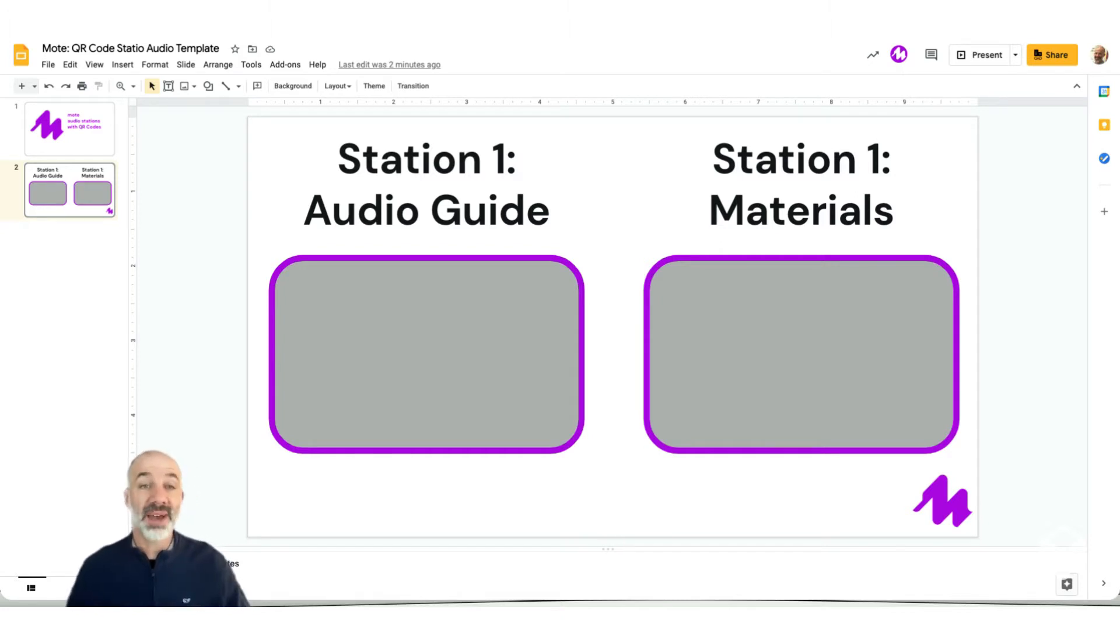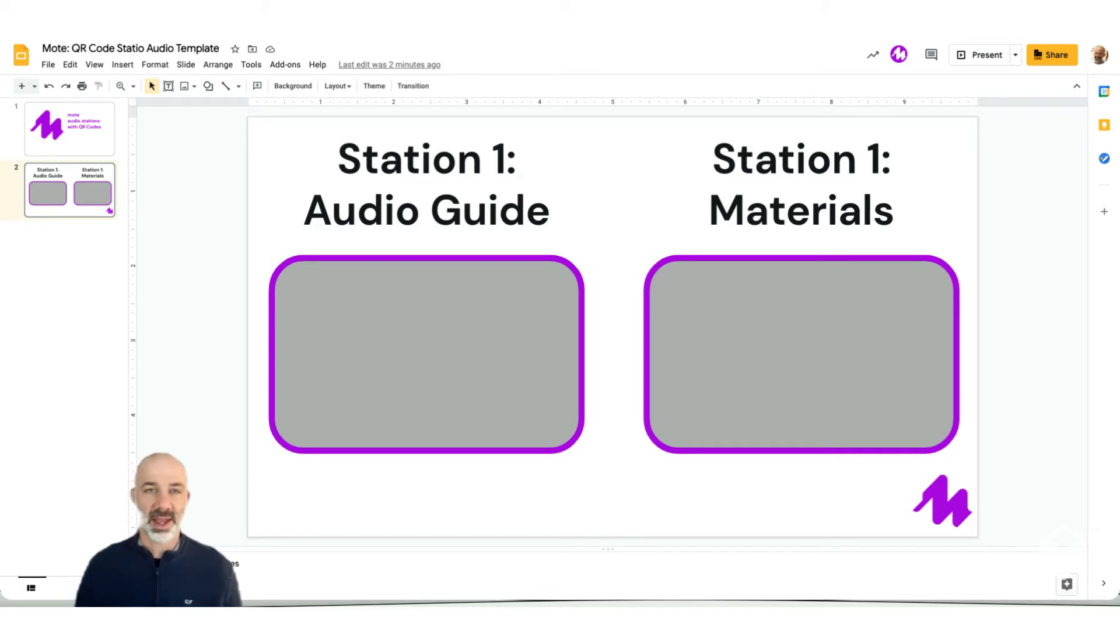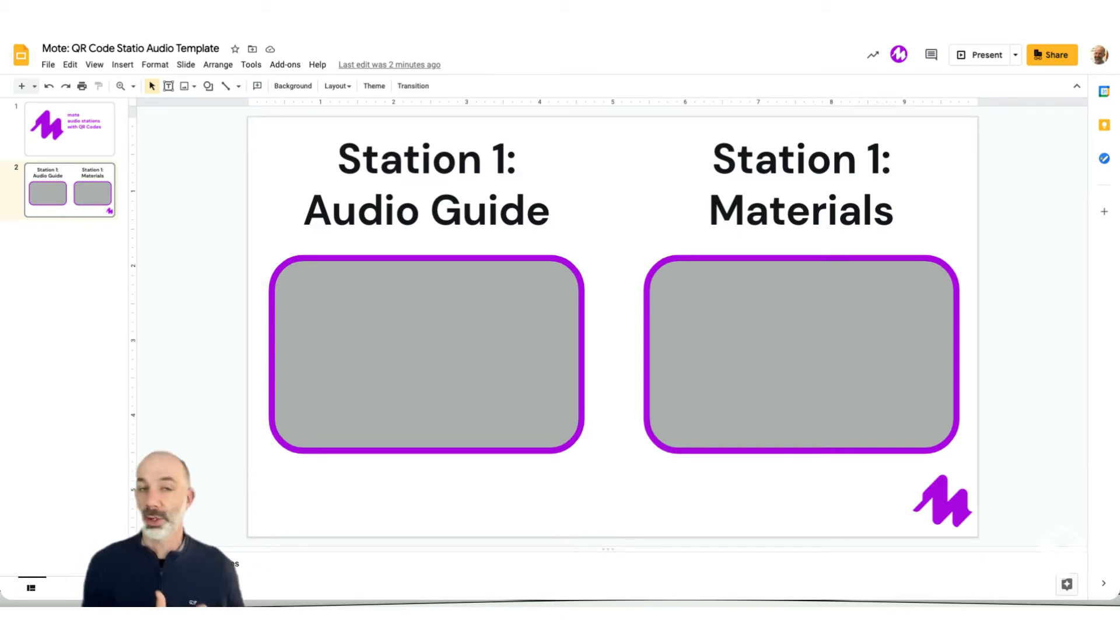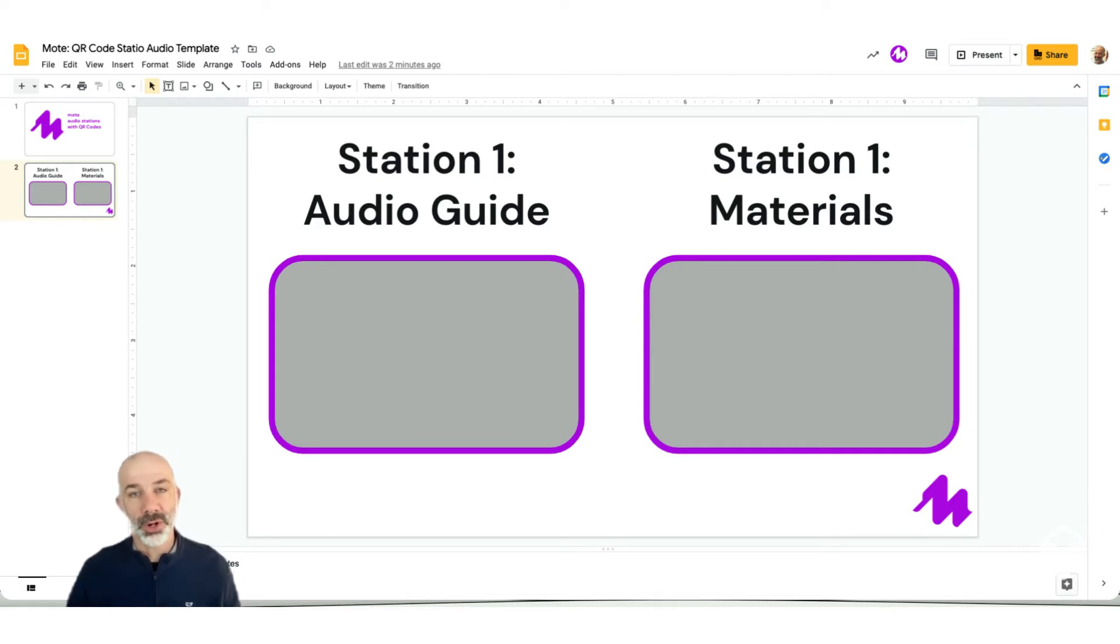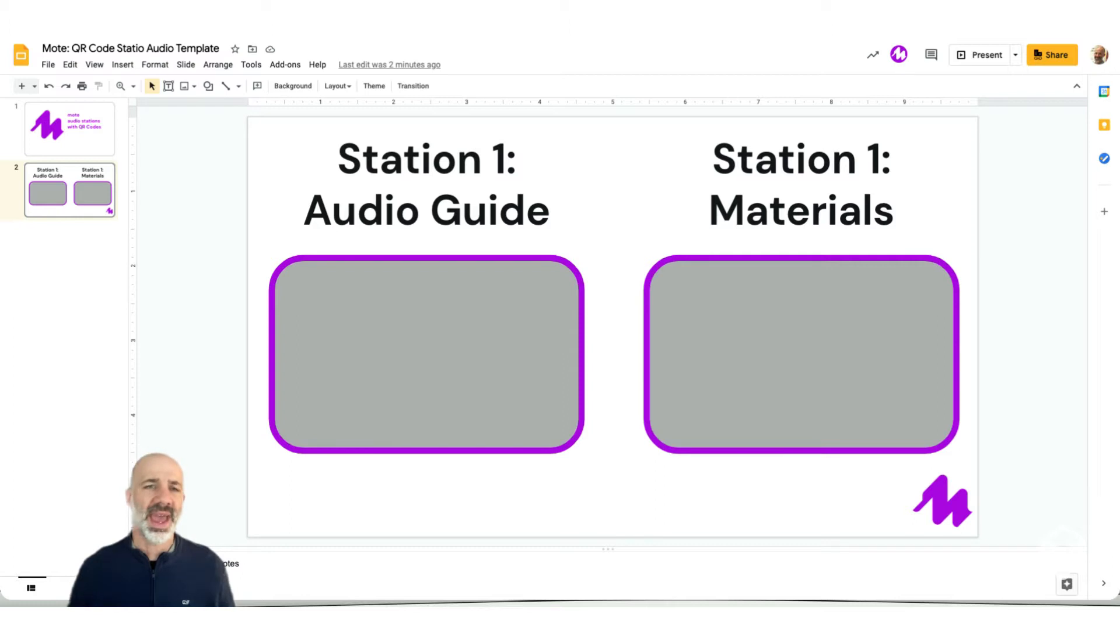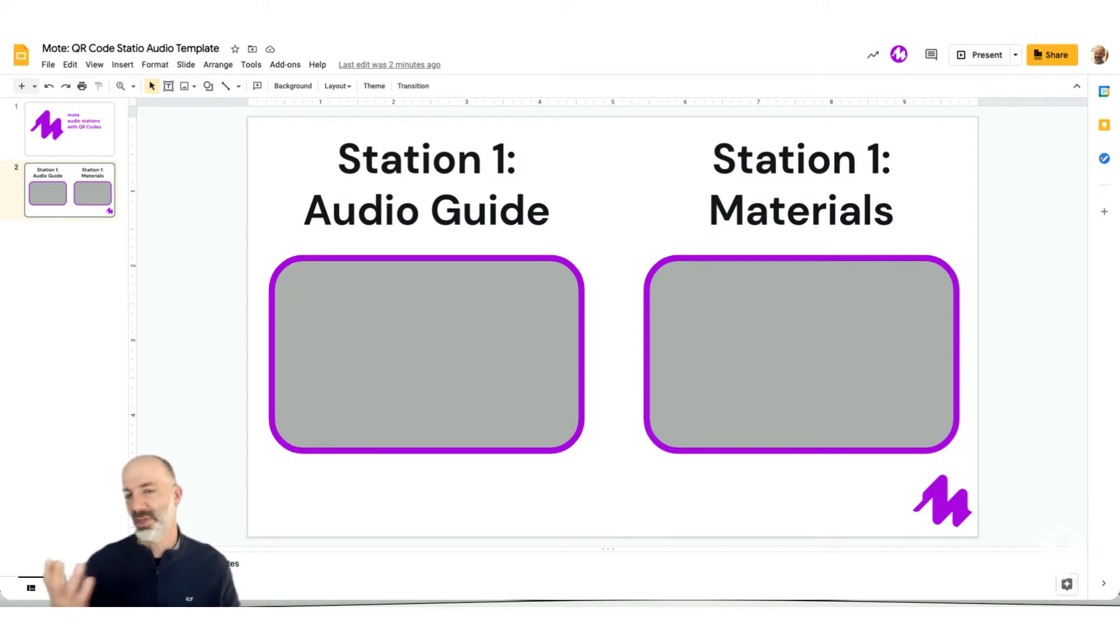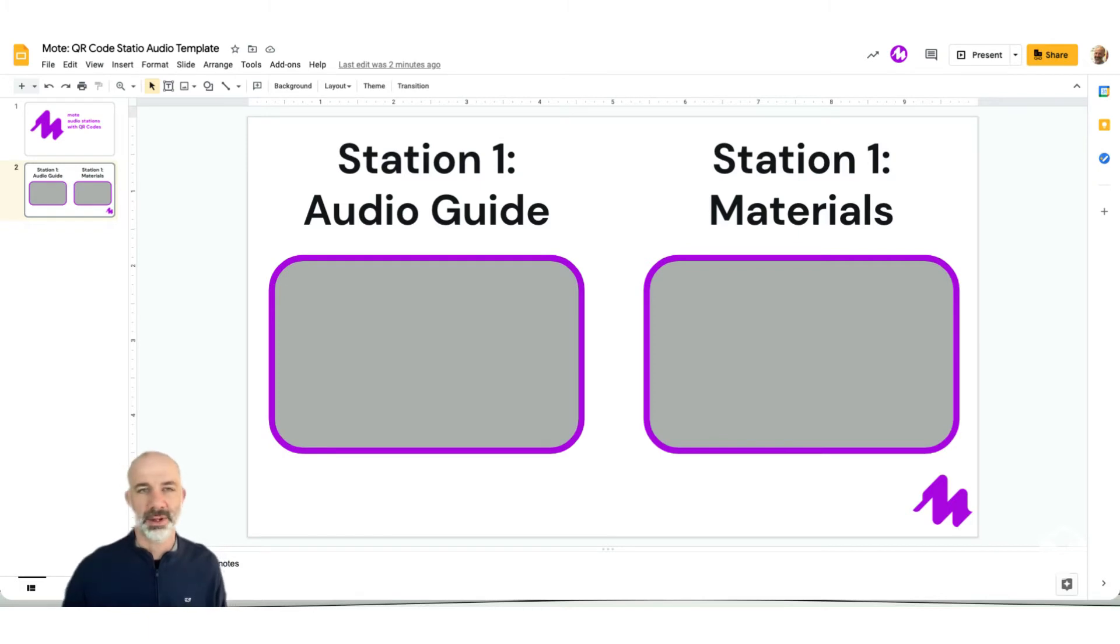So what I have here is a set of Google Slides and you'll notice on the left-hand side, this slide would be for station one or workspace number one. I'm going to add my Moat audio on the left-hand side. And then maybe if I have links or materials or a question or a prompt, I might put that on the right-hand side in that materials box.